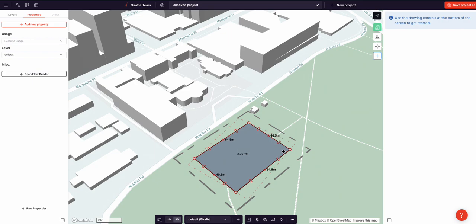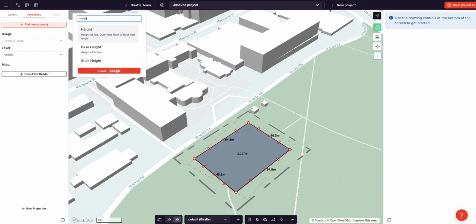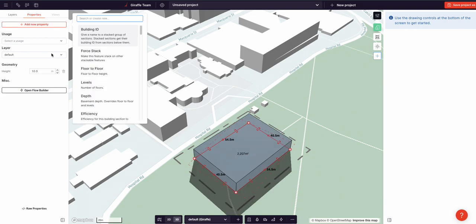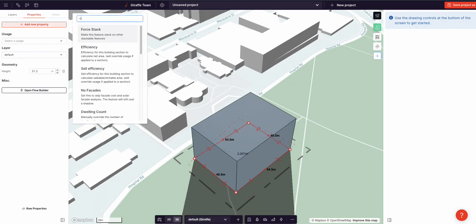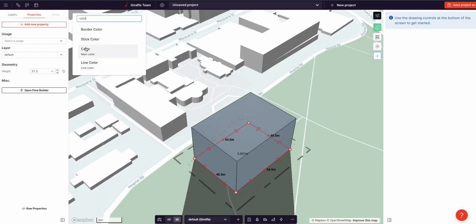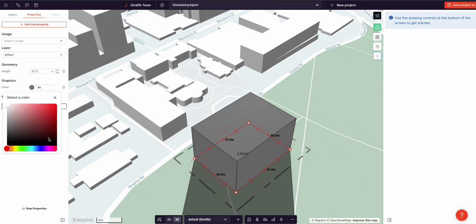But it's not that much use without properties. Giraffe allows you to add properties to the geometry in order to modify it. There are properties that Giraffe understands — you can search for them in the top left. I'm going to add height, pull that up, and I'm going to add color and set that to beautiful blue.